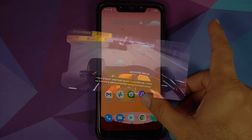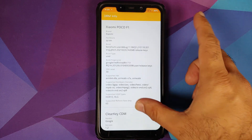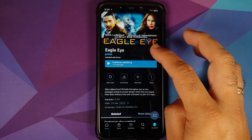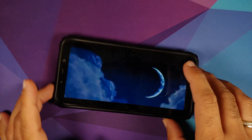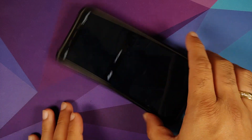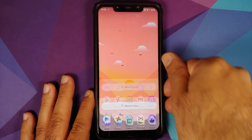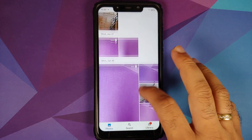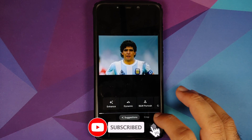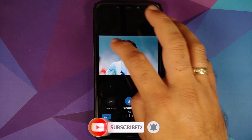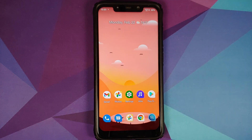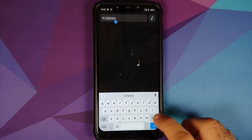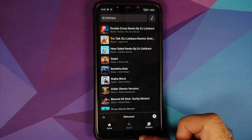Widevine is set as L1 via DRM Info, however playing a video in Amazon Prime does not show the HD option, meaning HD playback is broken — a known Poco India issue. In Google Photos, portrait light is present and working without any issues. The ROM also comes with a music player called Able, and you should be able to download music from YouTube using it.